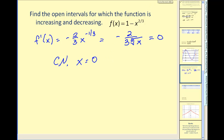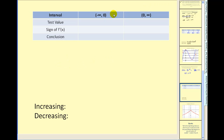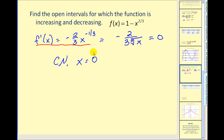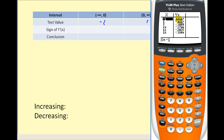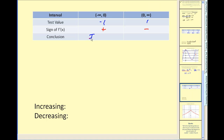With only one critical number we have two test intervals. We'll pick test values of negative one and positive one. Going to the graphing calculator and entering the derivative function, then using the table: at x equals negative one the derivative is positive, and at x equals positive one the derivative is negative. So we conclude the function is increasing on the interval from negative infinity to zero, and decreasing on zero to infinity.